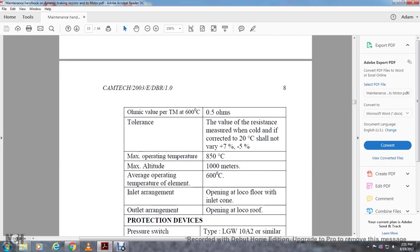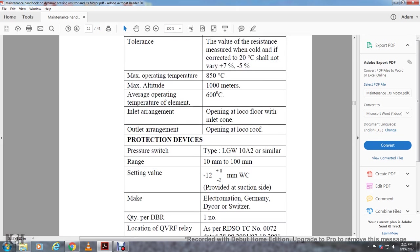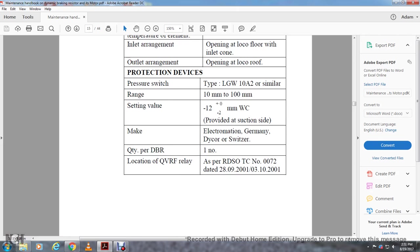Type of MVRF: DC series motor, enclosure totally enclosed type TEFC. IP55 cooling, forced air cooled by vertical blower. Material: 6015 nickel chrome aluminum strip type. Chronifer 2LE corrodible resistor strip with MS Krupp VD Germany equivalent. Element size, 0.5, 6 times 52 millimeters. Specific resistance at 20 degrees Celsius, 1.13 ohm square millimeter per meter. Ohmic value per TM at 600 degrees Celsius, 0.5 ohms. Tolerance: The value of the resistance measured when cold and corrected to 20 degrees Celsius should not vary more than plus 7% to minus 5%. Maximum operating temperature, 850 degrees Celsius, maximum altitude 1000 meters. Average operating temperature of element, 600 degrees Celsius. Inlet arrangement: opening at local floor, inlet cone. Outlet arrangement: opening at local roof. Protection devices: pressure switch type LGW10A2 or similar. Range 10 millimeters to 100 millimeters. Setting valve negative 12 plus zero or negative 2 plus millimeters WC provided on suction side. Make: Electromatic Germany, Dekor Switzerland. Quantity per dynamic braking resistor: one number.